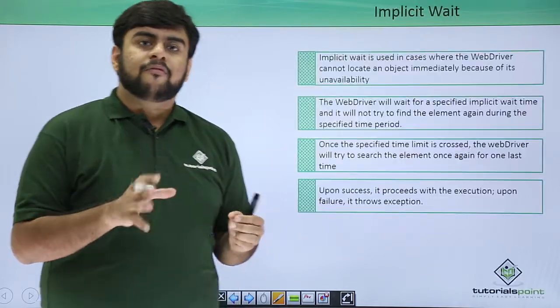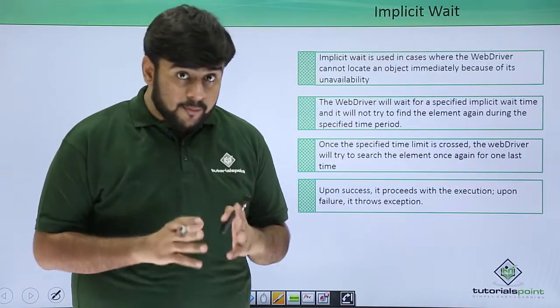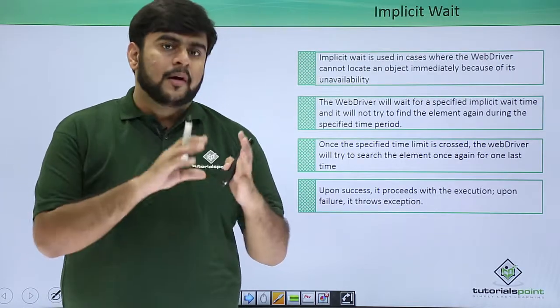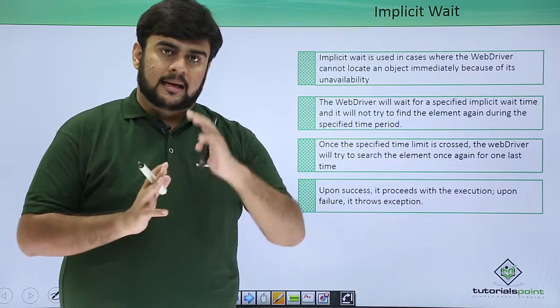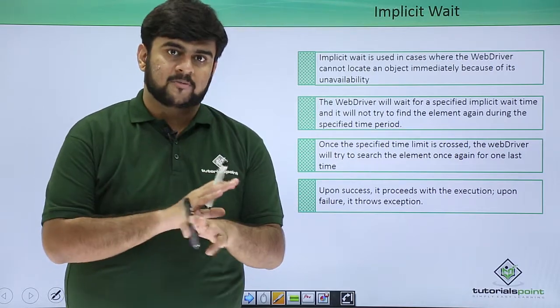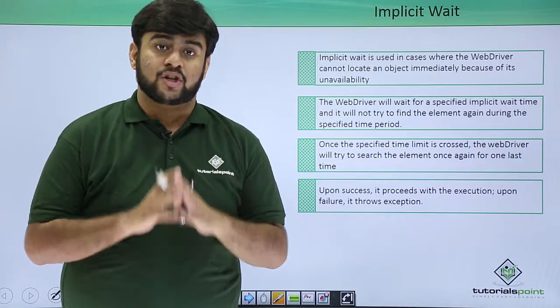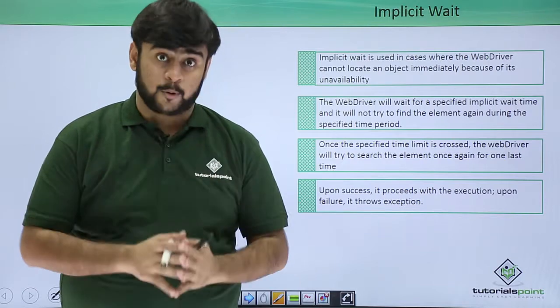Now, what is implicit wait? When we ask the web driver to wait for some amount of time and the driver is completely waiting, is performing no other action, that is known as implicit wait.